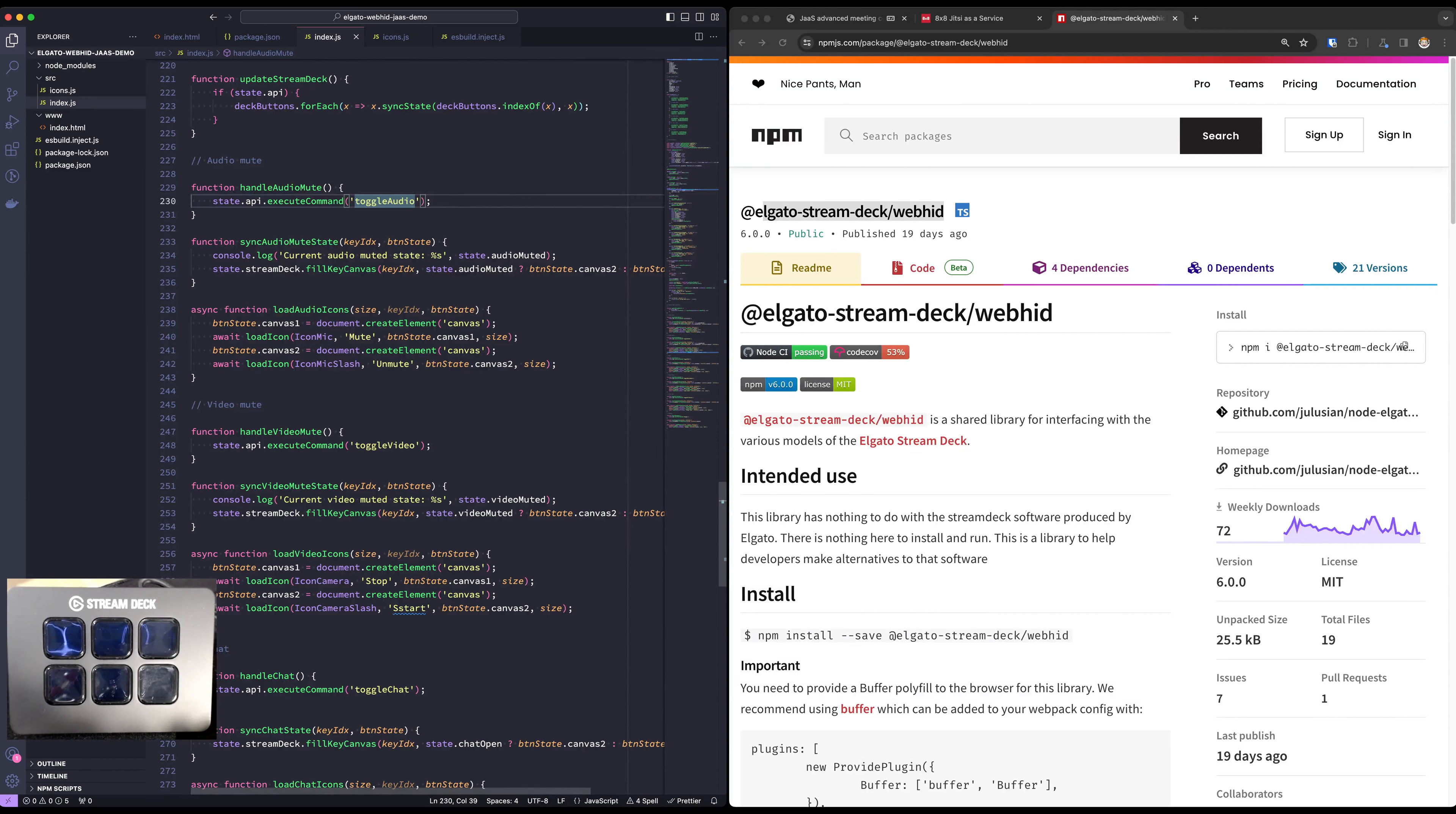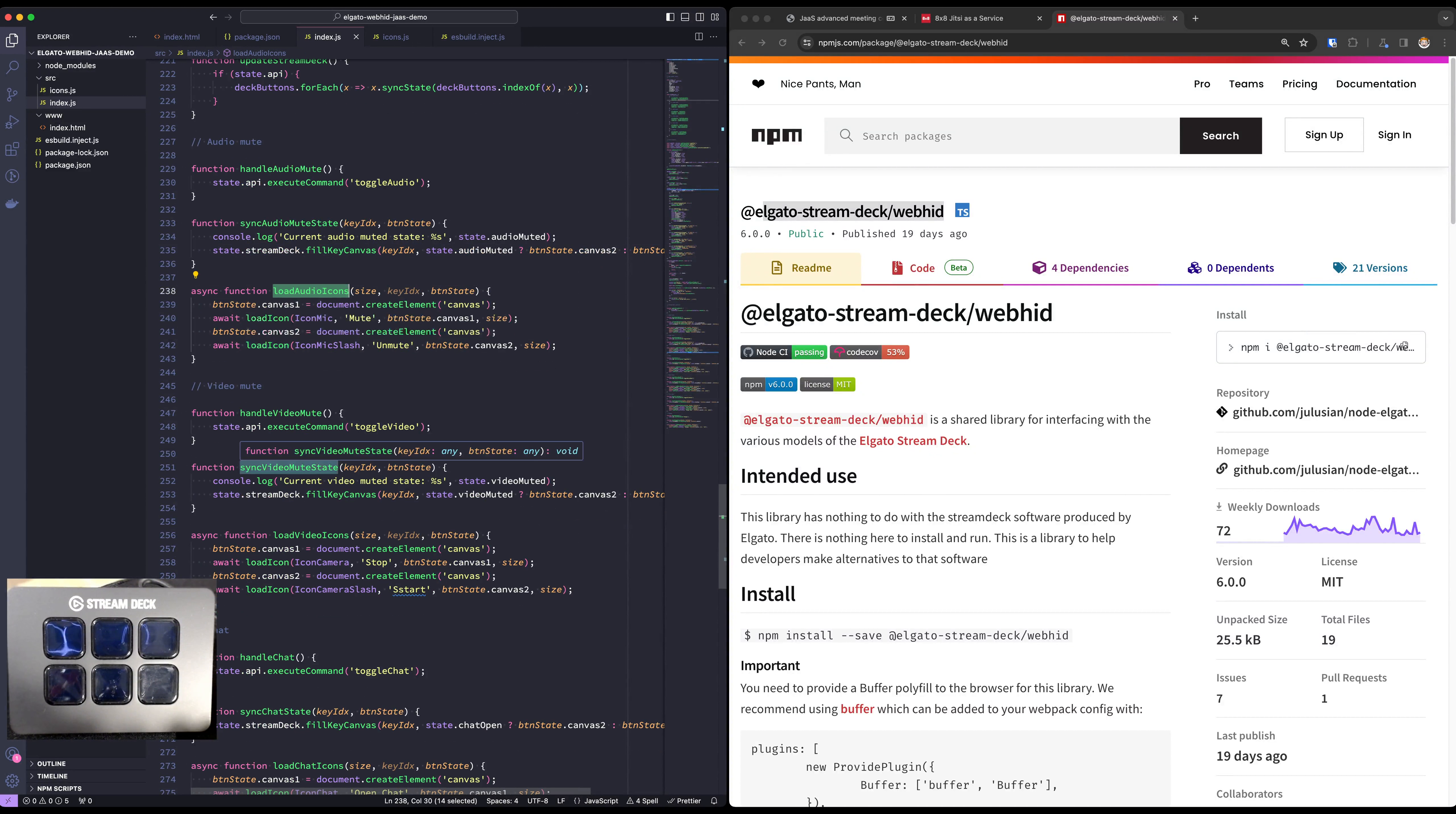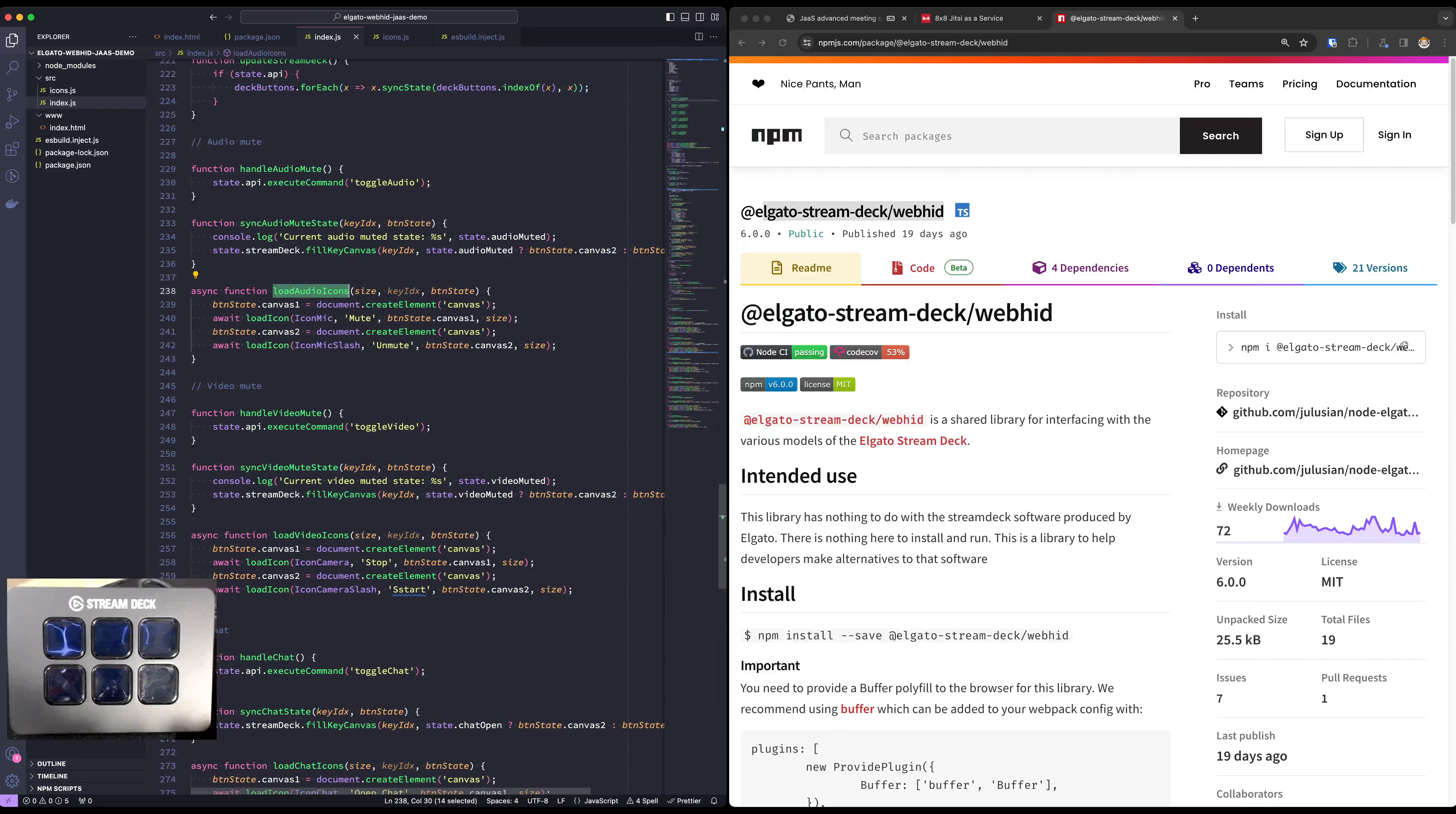What are those canvases? Well, here is where load audio icons comes in handy. So the first canvas, we create just a canvas element and then we load an icon with a microphone in it and we set the text mute and we put this in the canvas number one.